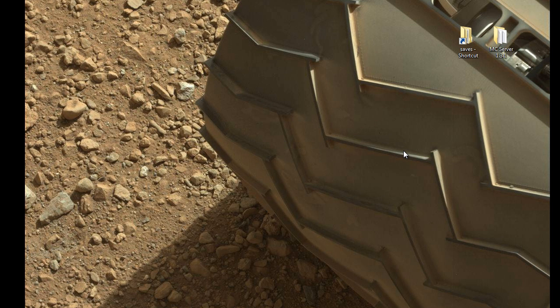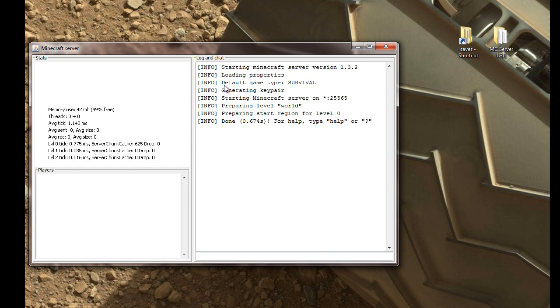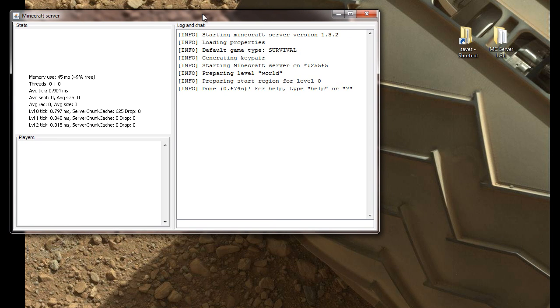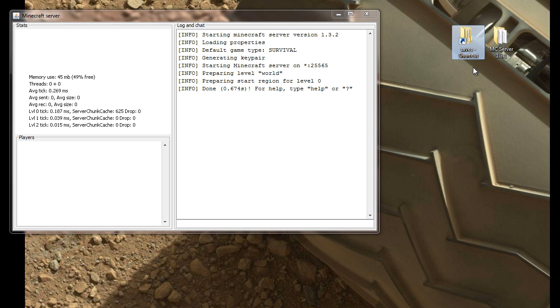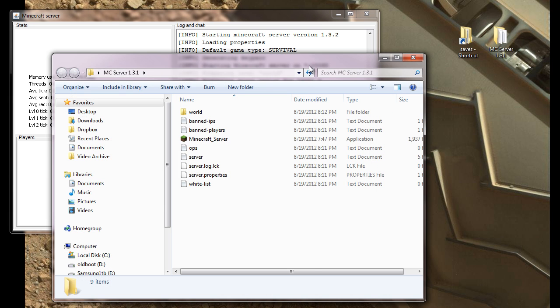Alright, so as we see here, I have a server running, and the server is hosted on my local computer. So what we want to do here is actually pull up the folder that the server resides in. So I have it right there,